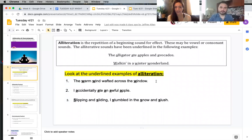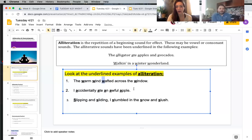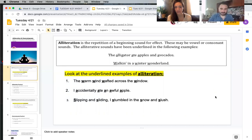Walking in a winter wonderland — walking, winter, wonderland — those are examples of alliteration. There are three more examples: the warm wind lofted it across the window — repetition of the letter W sound. I accidentally ate an awful apple — repetition of that vowel A sound. And: slipping and sliding, I stumbled in the snow and the slush — repetition of that S sound.